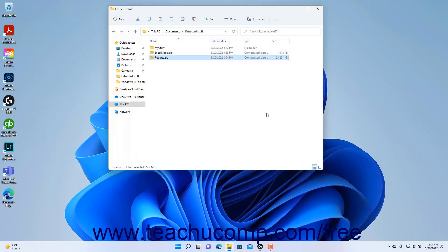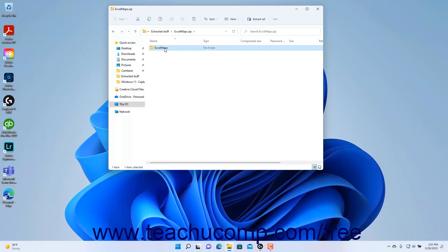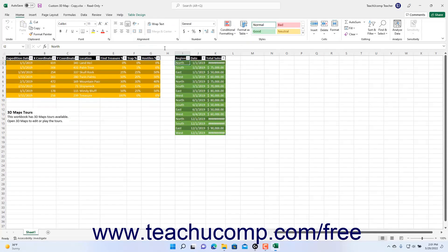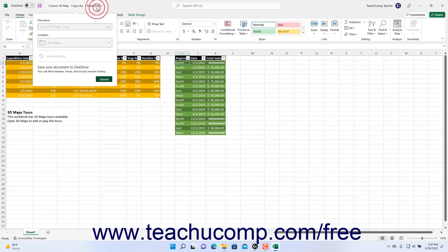Windows 11 also allows you to show the individual files within a zipped file in the File Explorer window. Note that doing this does not extract the zipped folder — it simply shows its contents. If you try to double-click any of these files to open them, they will be opened as read-only copies you cannot change, since they are still zipped and not yet uncompressed.